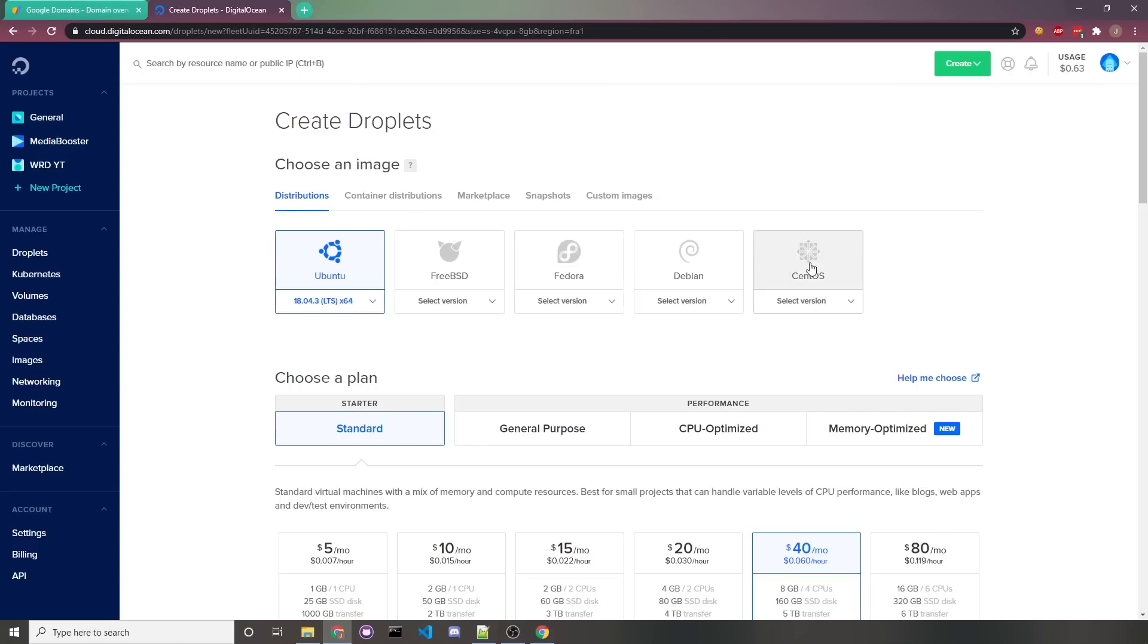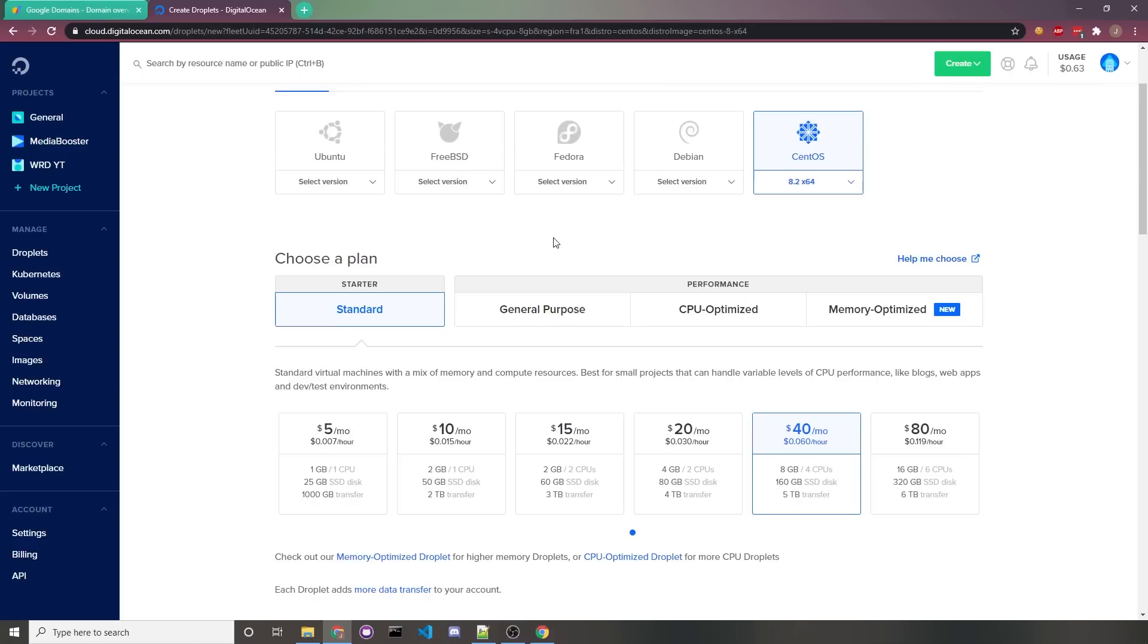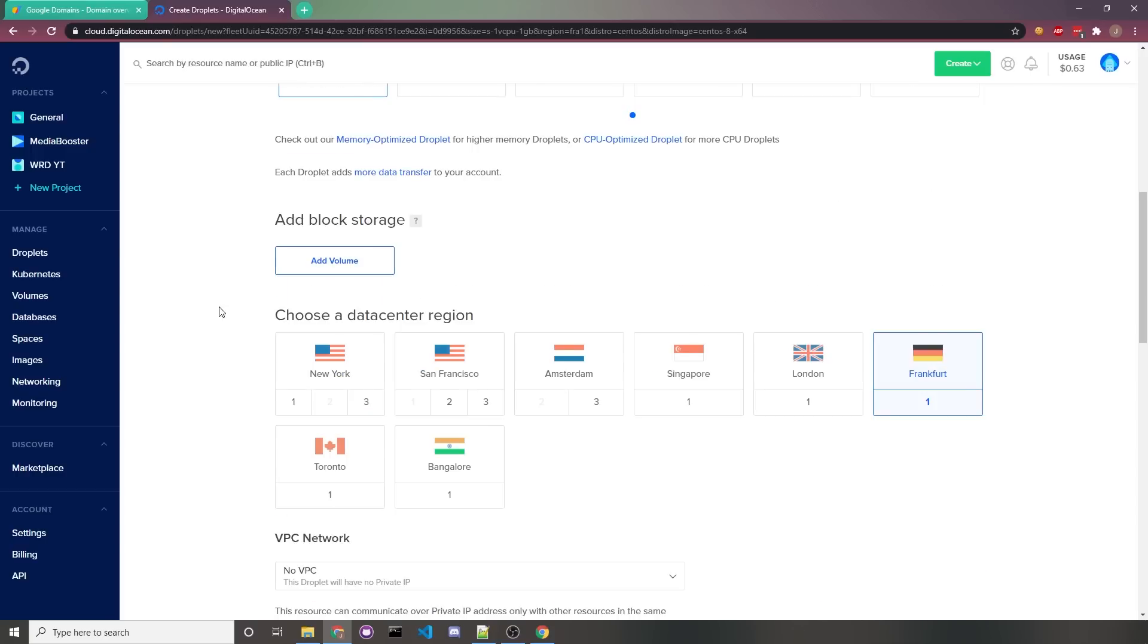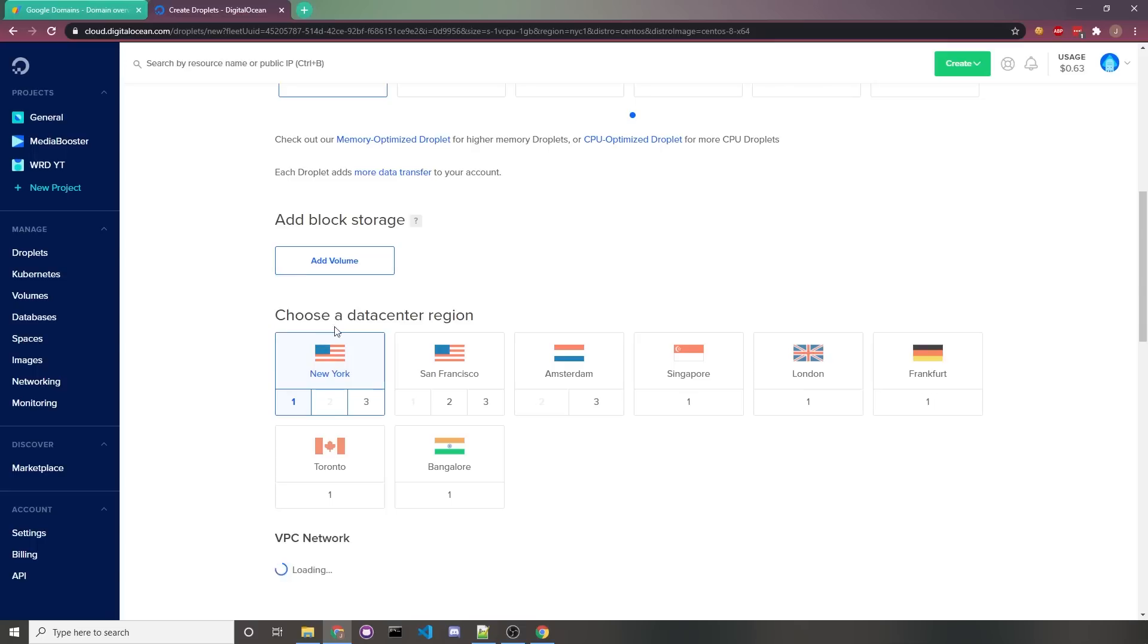I'm just going to go through all of this really quick because I don't feel they need much explanation, but for the distribution, I'll choose CentOS 8 and make sure it's the latest version. For a plan, I'm just going to choose Starter Standard, and then I'll just choose the cheapest server of $5 a month. The specs you get here should be more than enough for Ghost CMS. For a data center region, just choose anything that's closest to you. I'll choose New York.